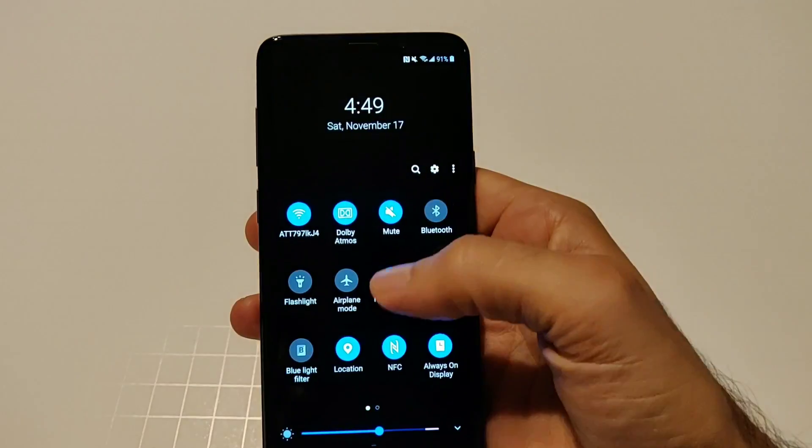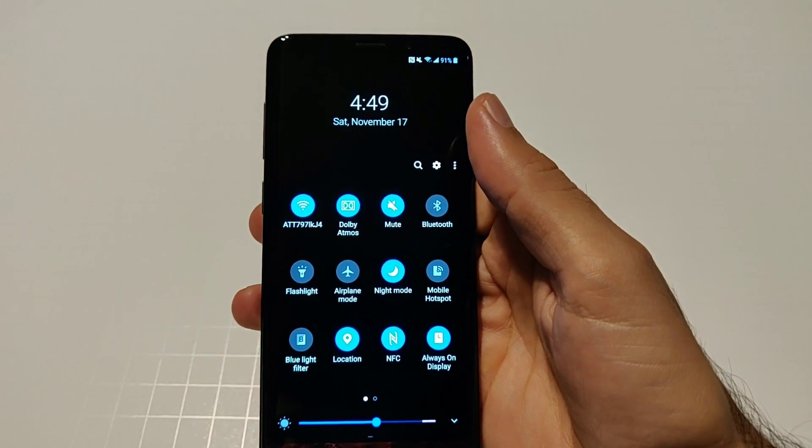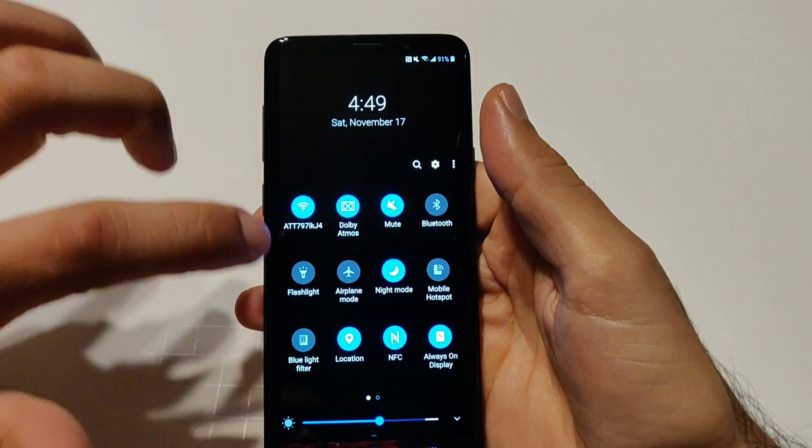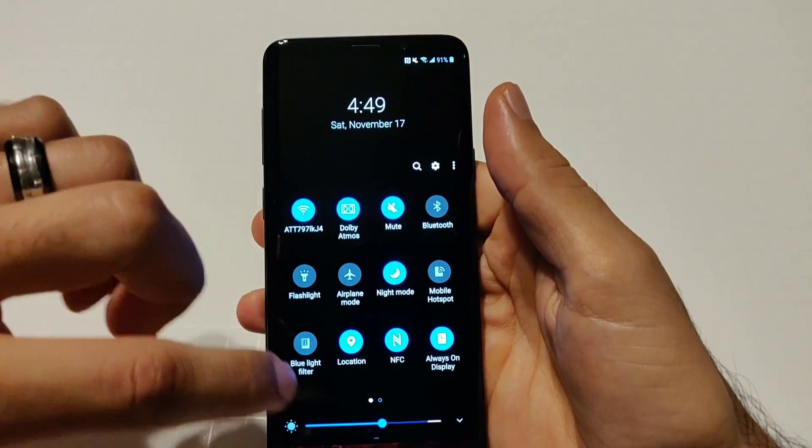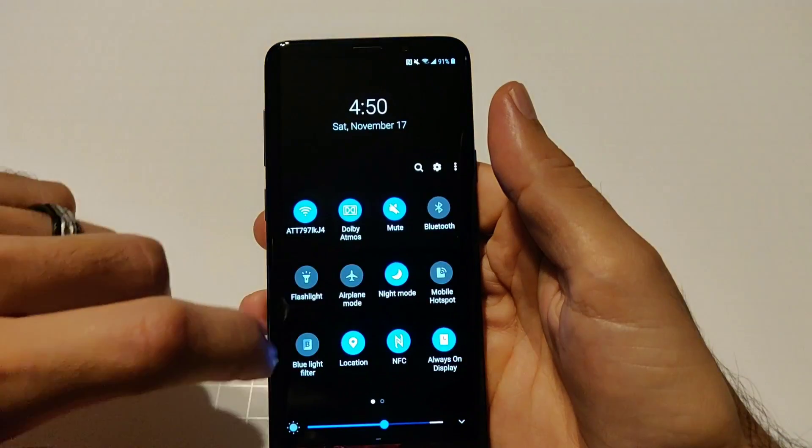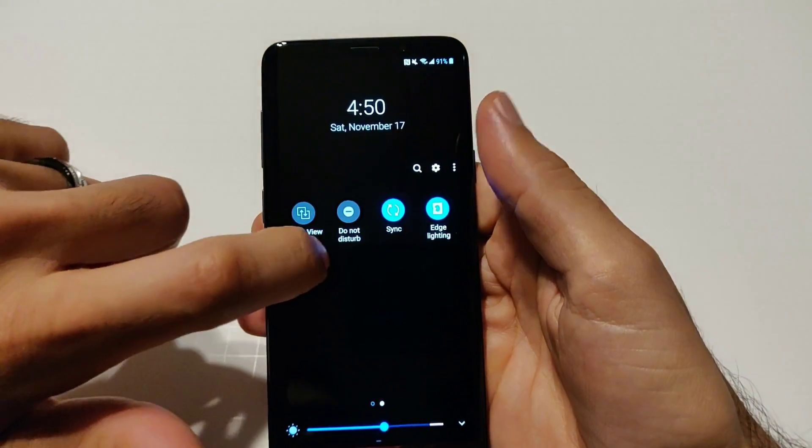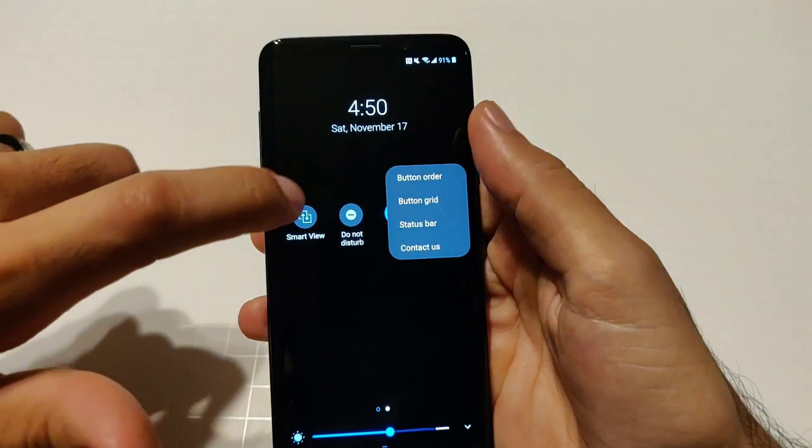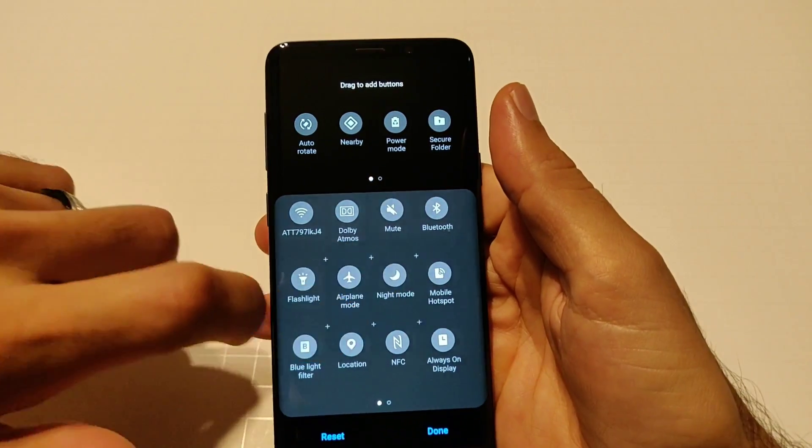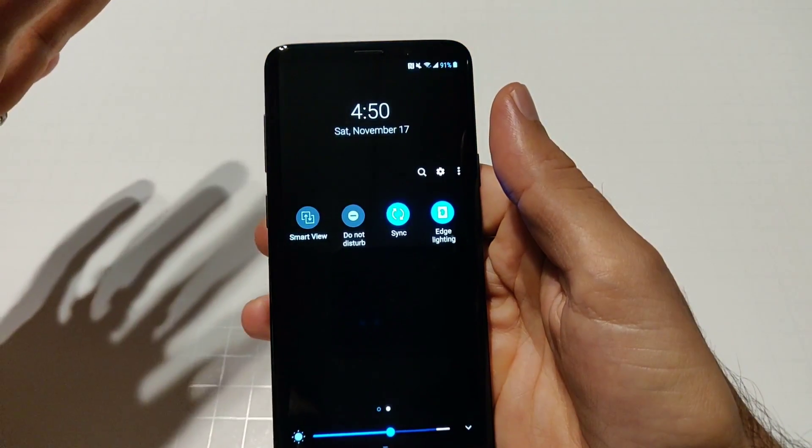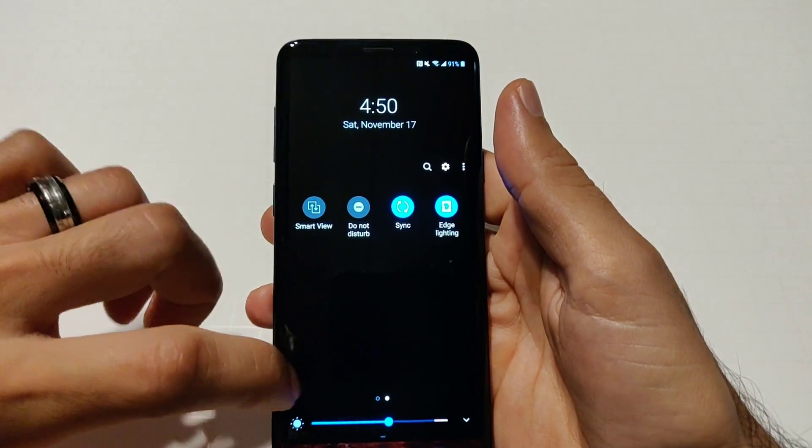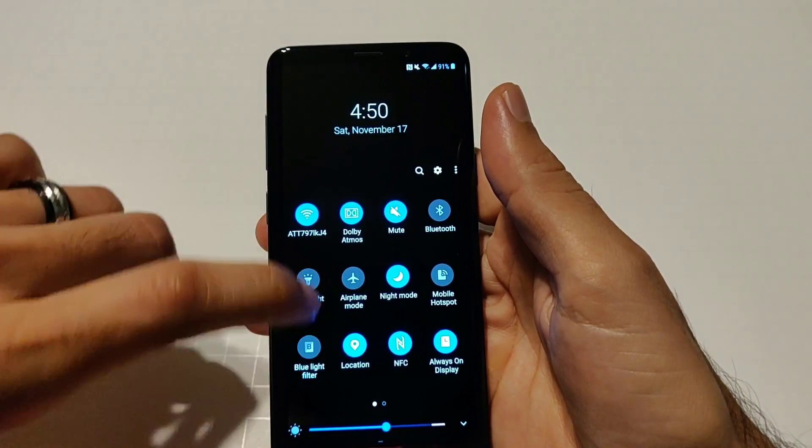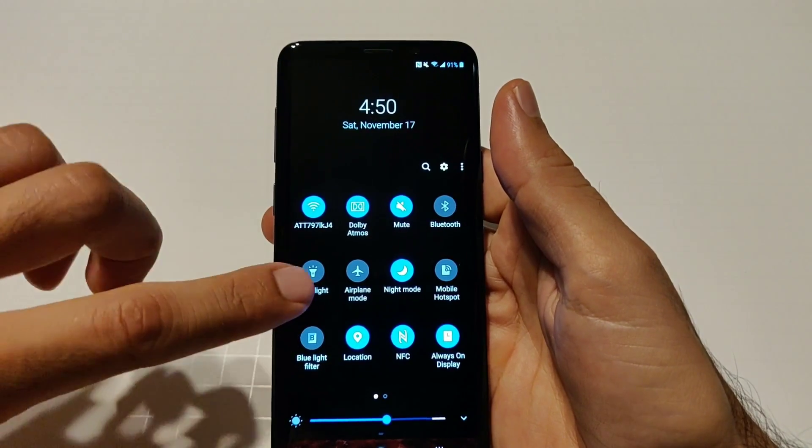First thing you're going to notice is when you swipe down you have the new notification area up here. You got a card and then you have all your quick toggles right here. You could change these and customize these of course, your order button and everything, same functionality as before.